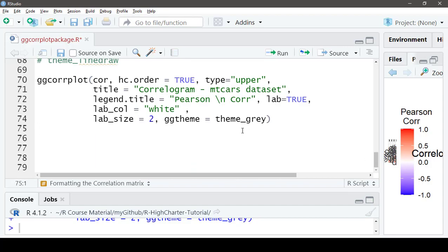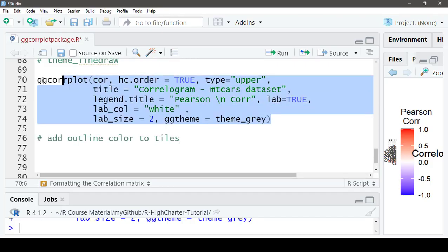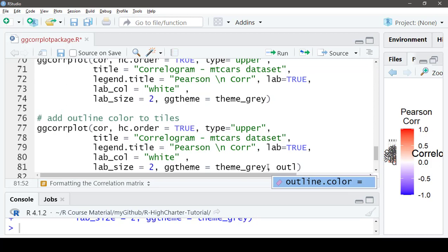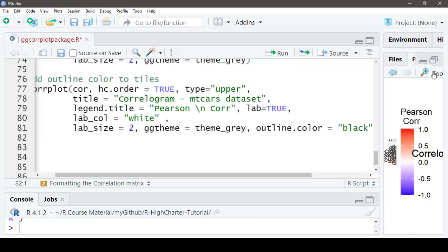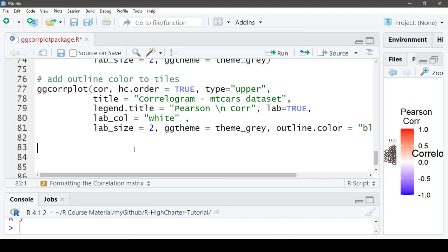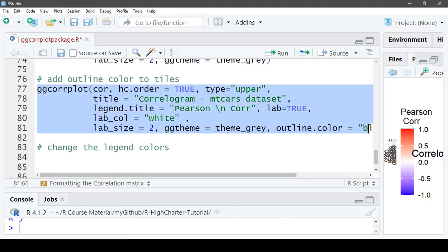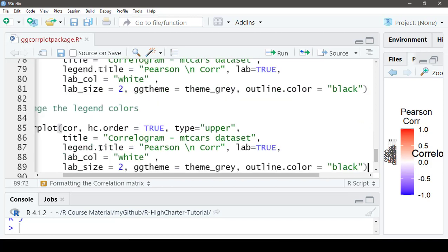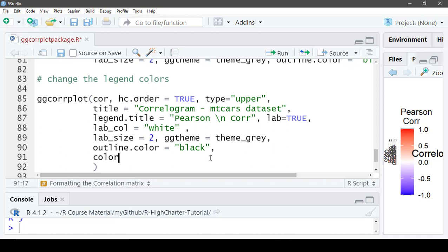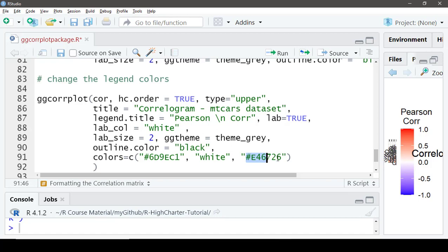We can also add an outline color to the tiles using the `outline.color` argument — let's give it the value `'black'`. Then let's change the color scheme using the `colors` argument, where we can define which colors we want for positively correlated, zero-correlated, and negatively correlated variables.